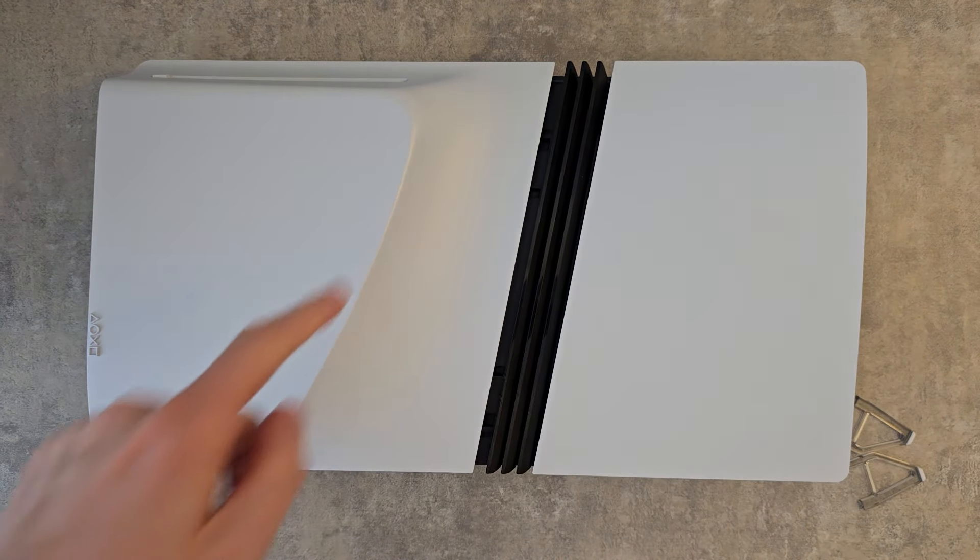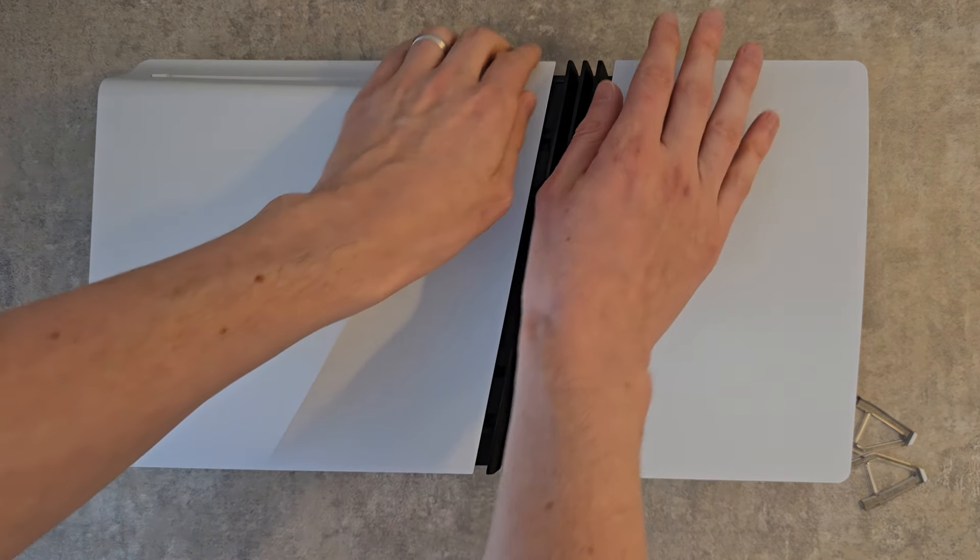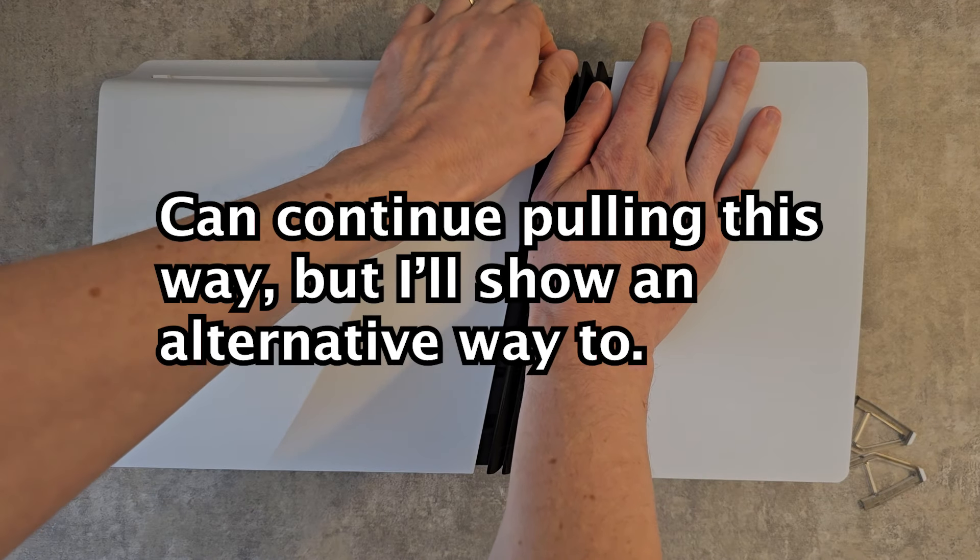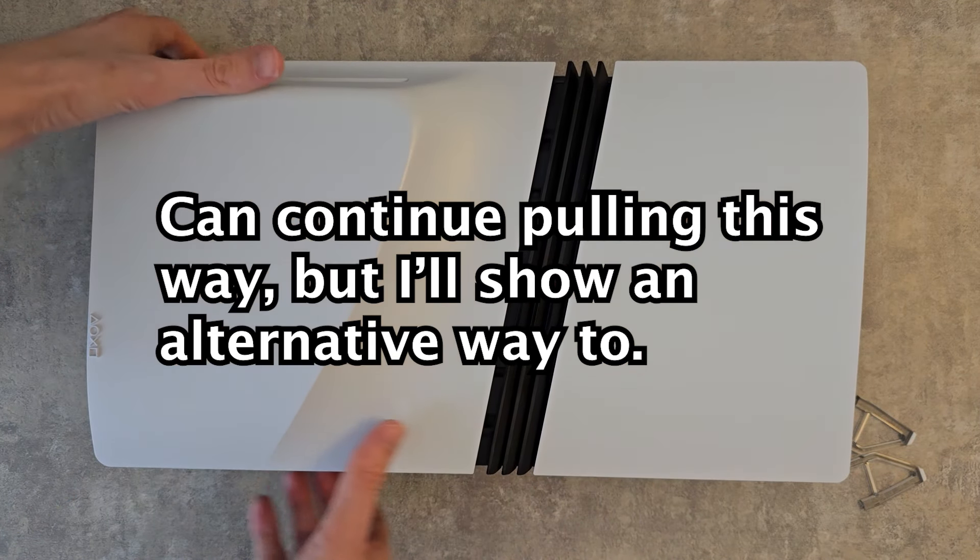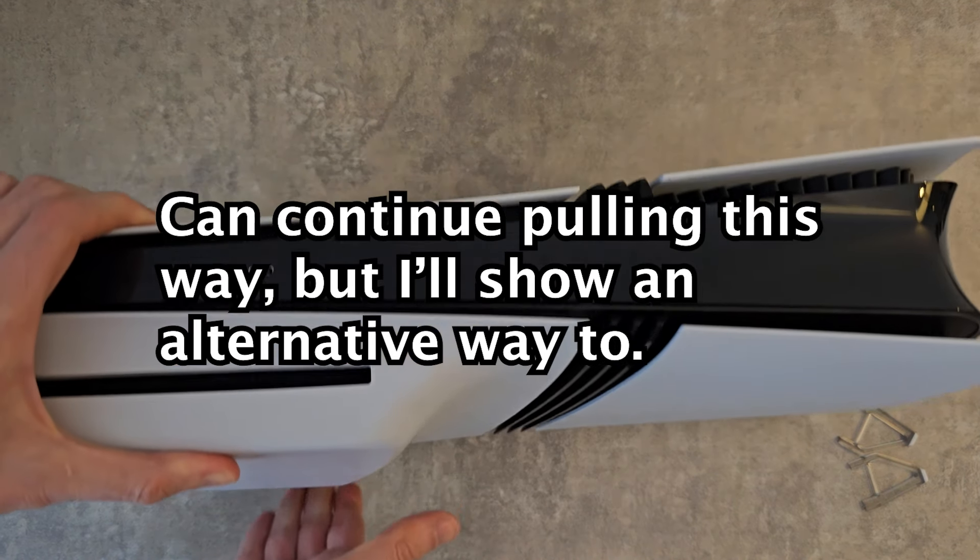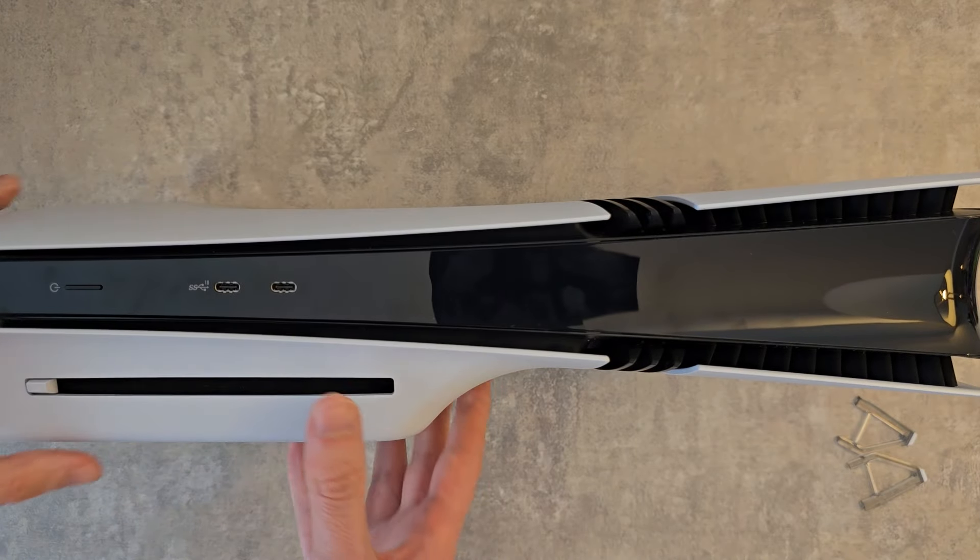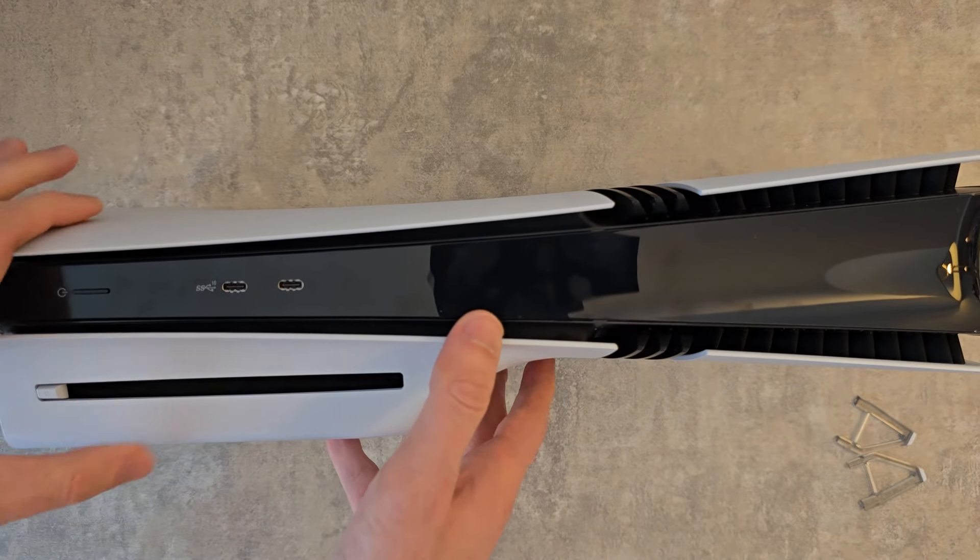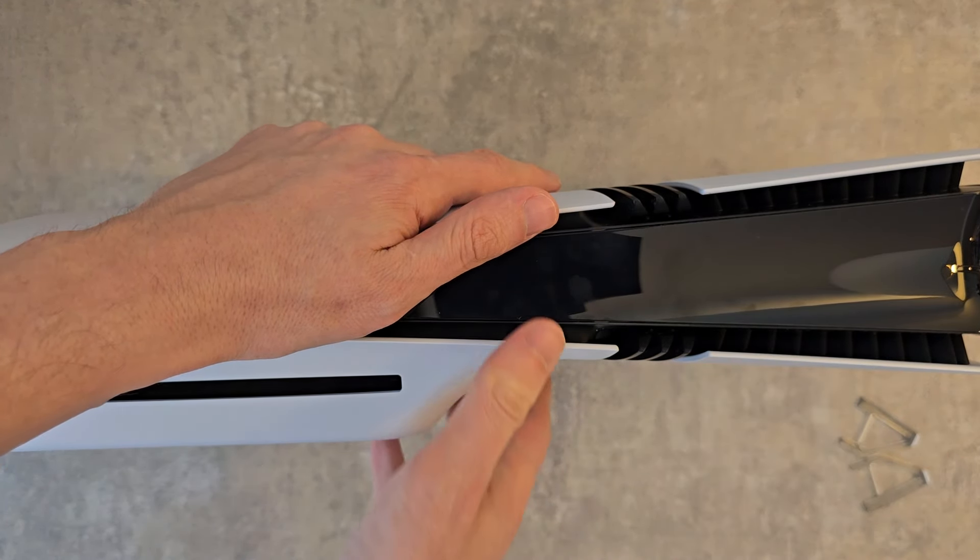What I'm going to do is focus on this plate here. Start here and bring it up towards you. Now if you don't like that angle, I'll show you a different angle. Either way works. Once again, just bring it towards you.